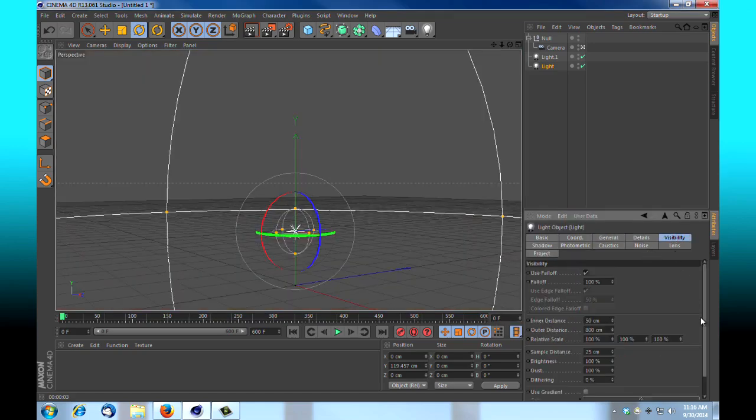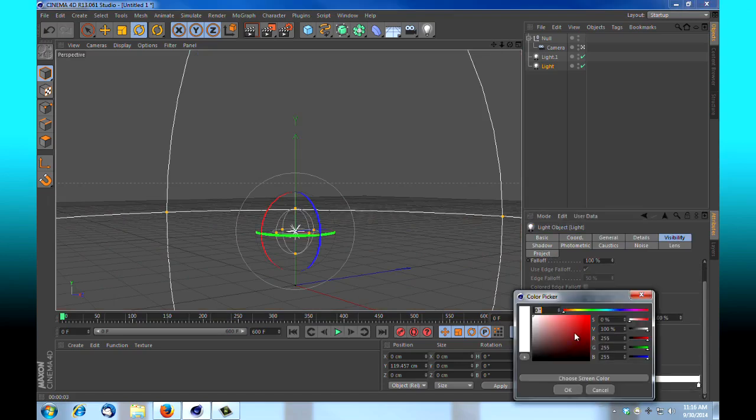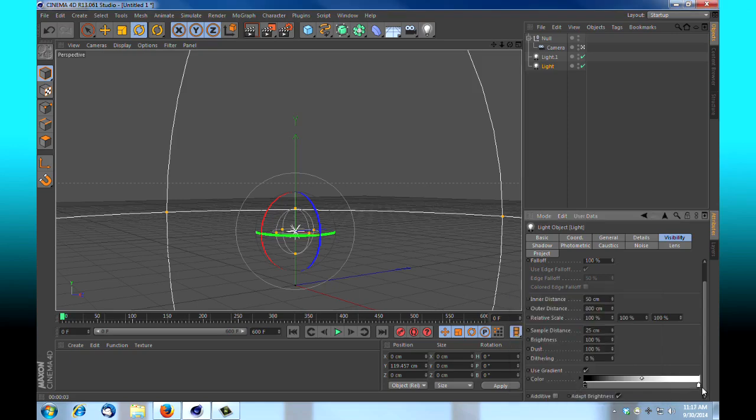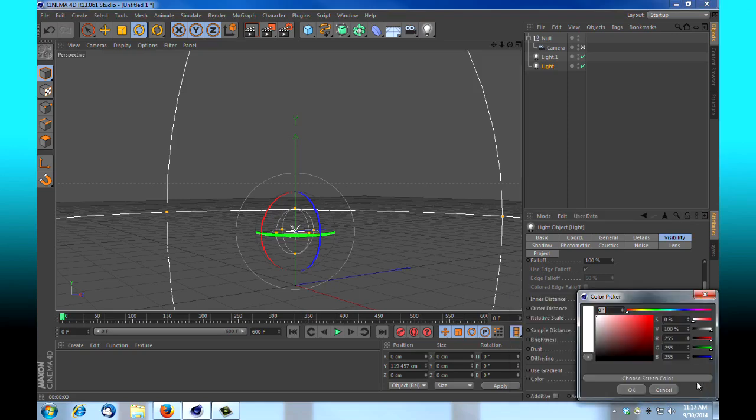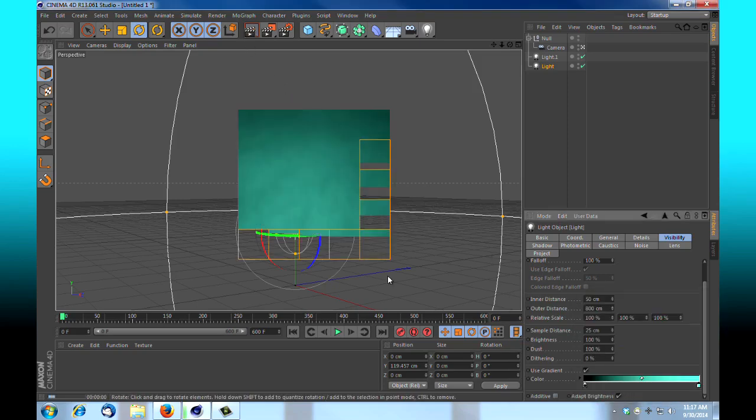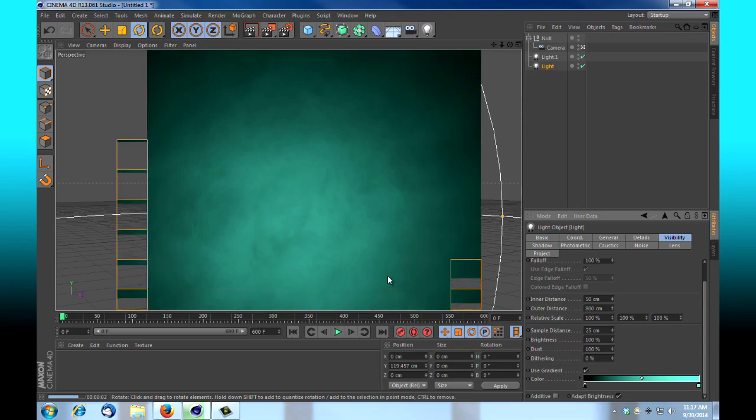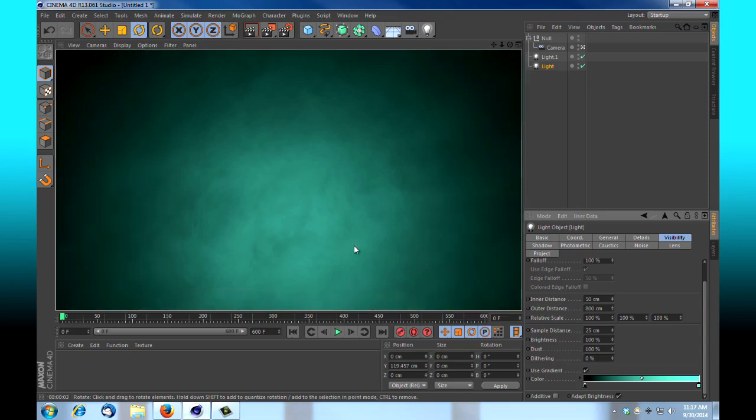And if we go under visibility, we can choose to use a gradient, pick our start and end colors. We'll start with black, and with this we'll start with a teal color. And if we render that, you'll see that we're getting almost a water look.